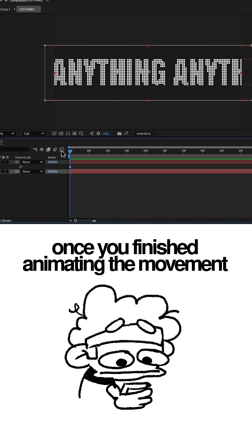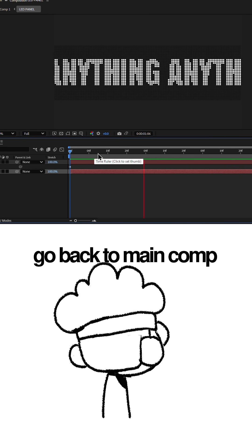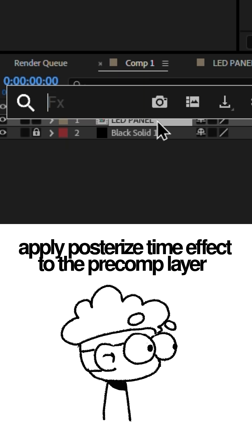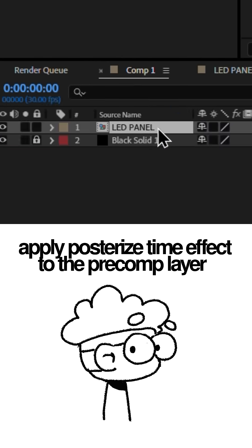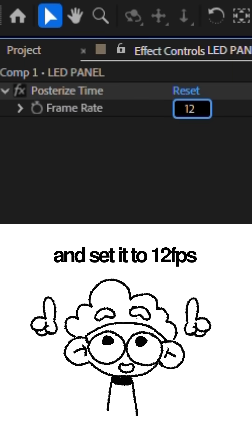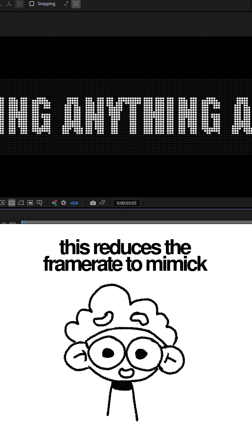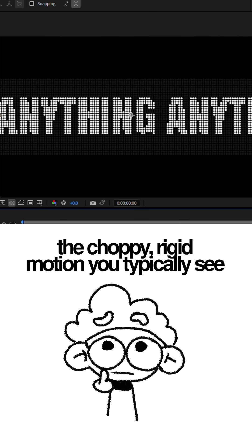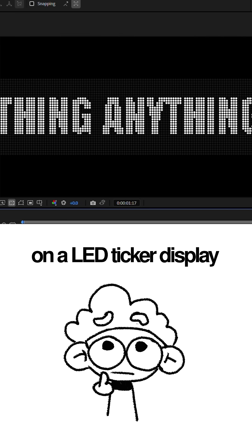Once you've finished animating the movement inside the pre-comp, go back to the main comp. Apply the Posterized Time effect to the pre-comp layer and set it to 12 frames per second. This reduces the frame rate to mimic the choppy, rigid motion you'd typically see on an LED ticker display.